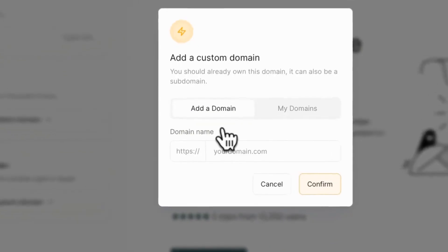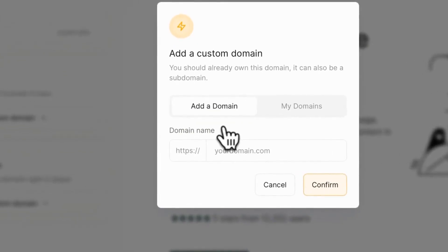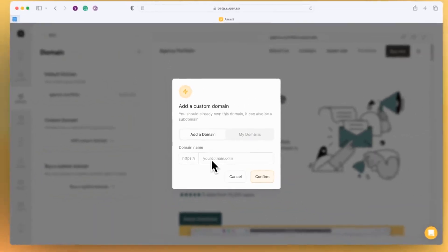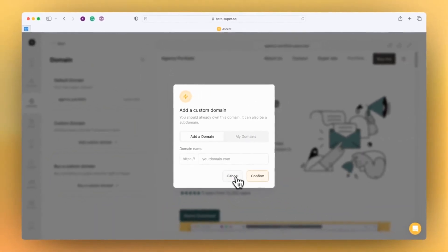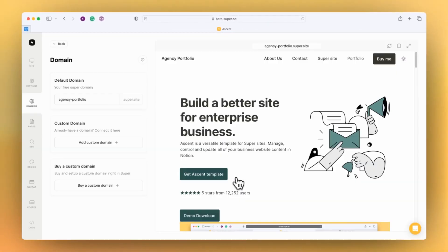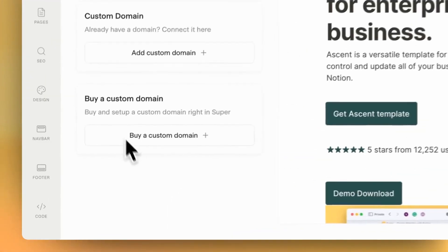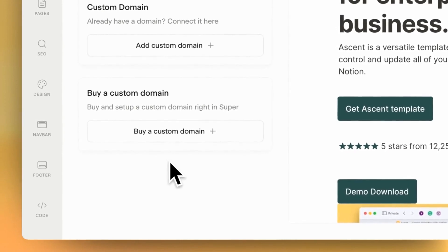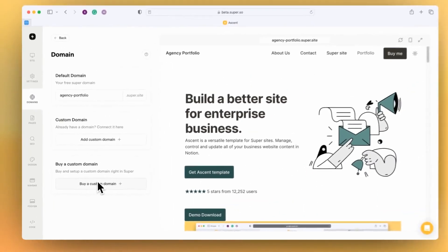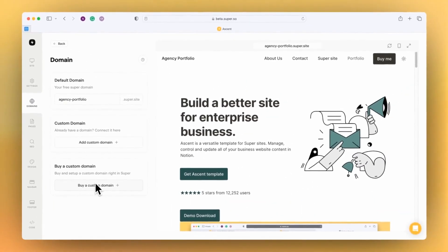If you already own a domain and it's hosted somewhere else, you can update your DNS settings and connect the domain here to your Super site. There's also the panel to buy the custom domain directly here as well.